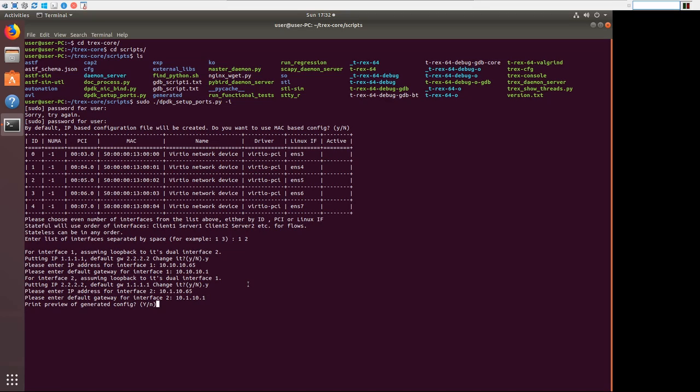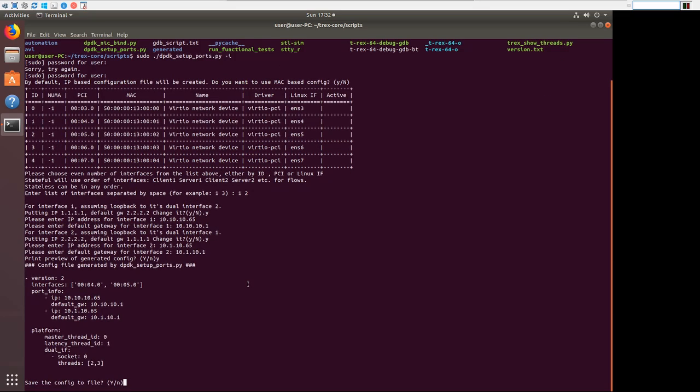You can look at the preview of the generated config. And it's going to look like this. We're going to save the config.